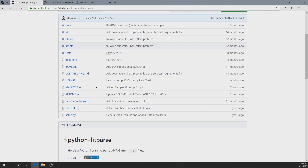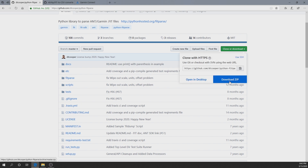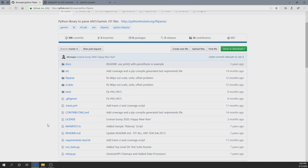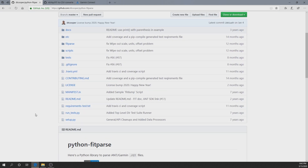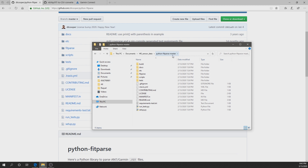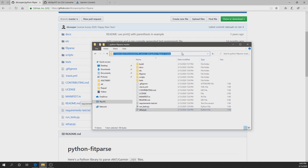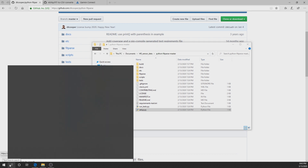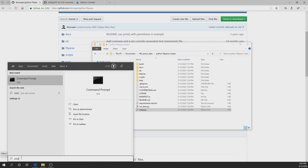To download python-fitparse, click 'Download ZIP' on the GitHub page. Then you'll have all the files — double-click and you'll see the python-fitparse-master folder with the setup.py file inside. You've downloaded it but you haven't installed it yet, and you need to link it with Python.